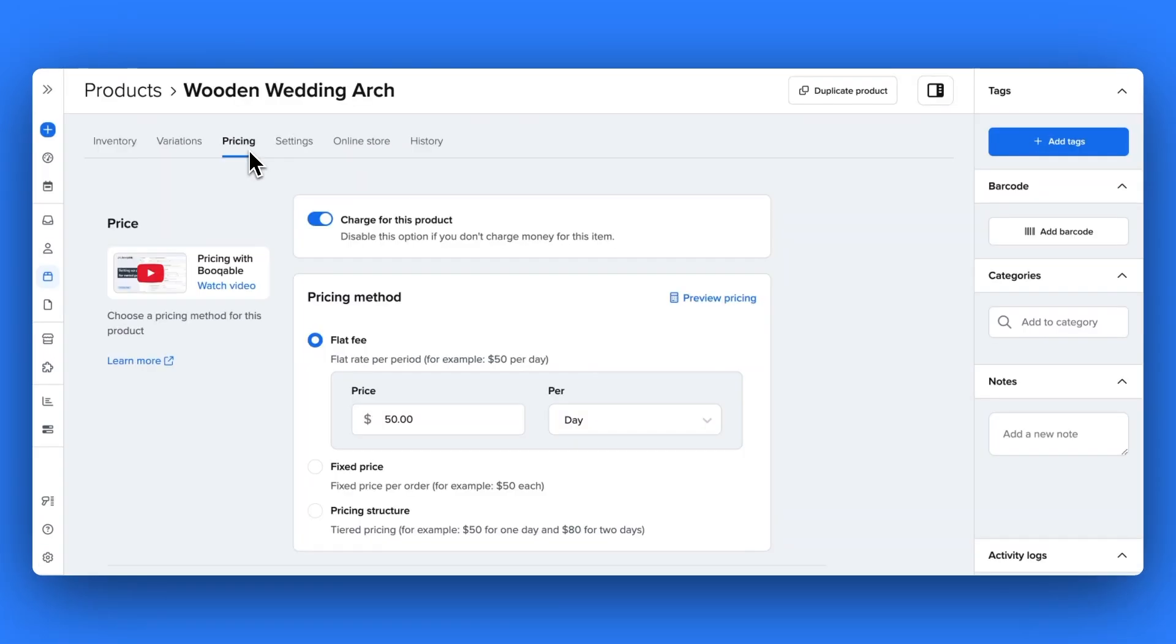And you're all set! You have now learned how easy it is to create the best pricing possible for your rental products.